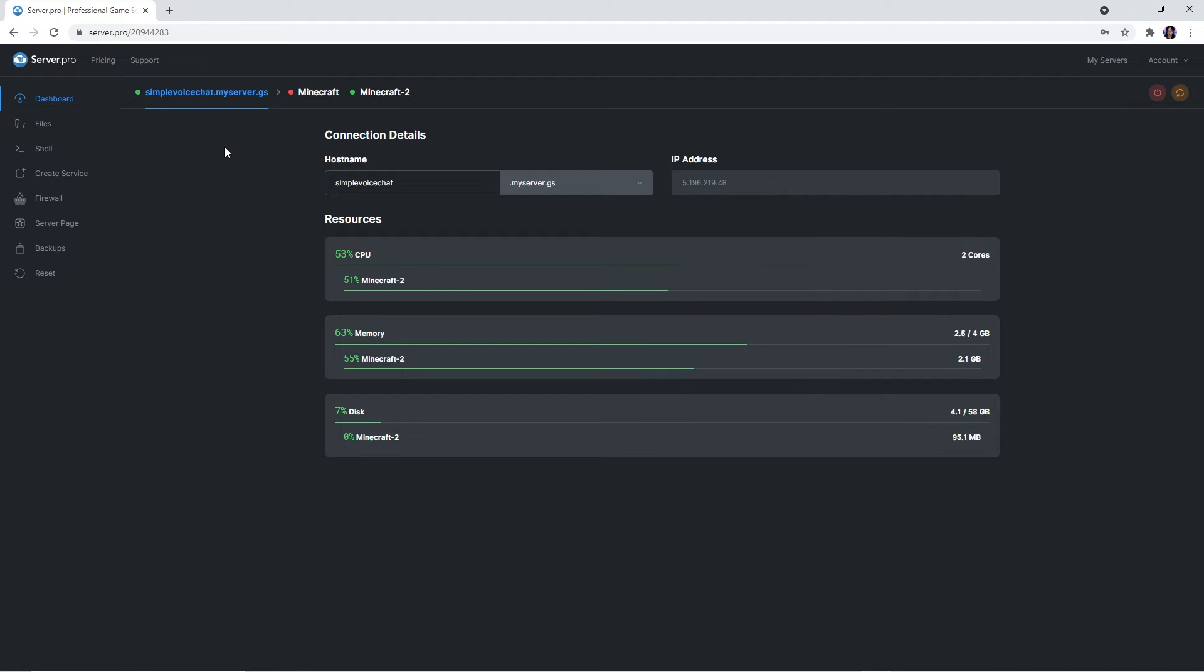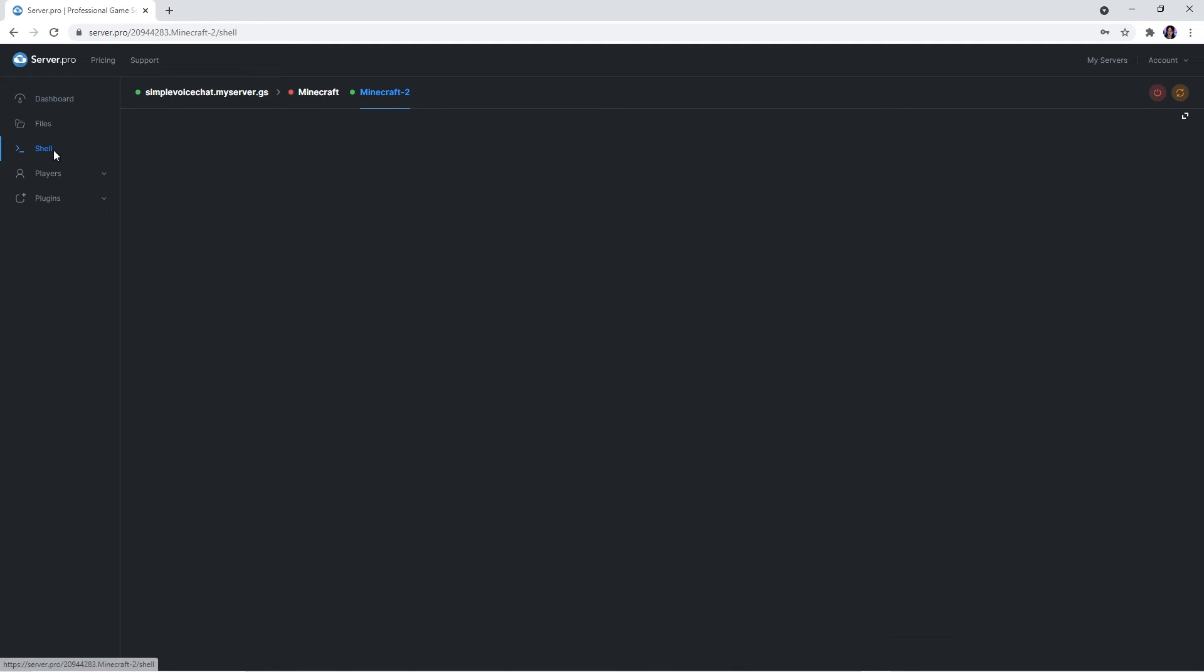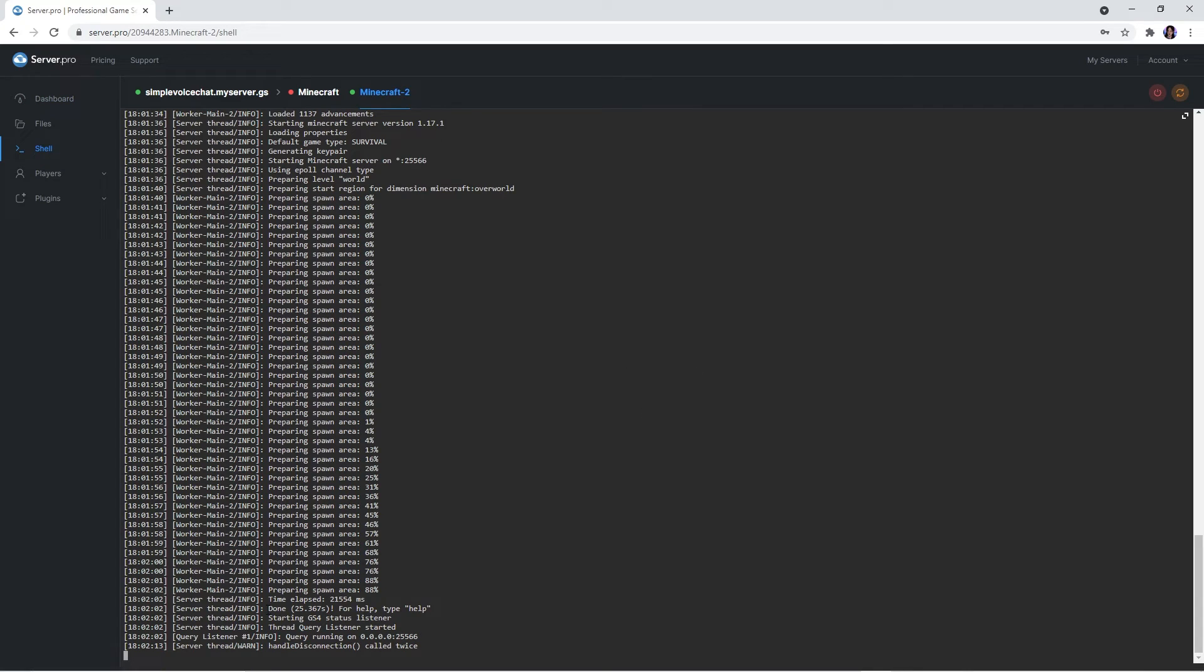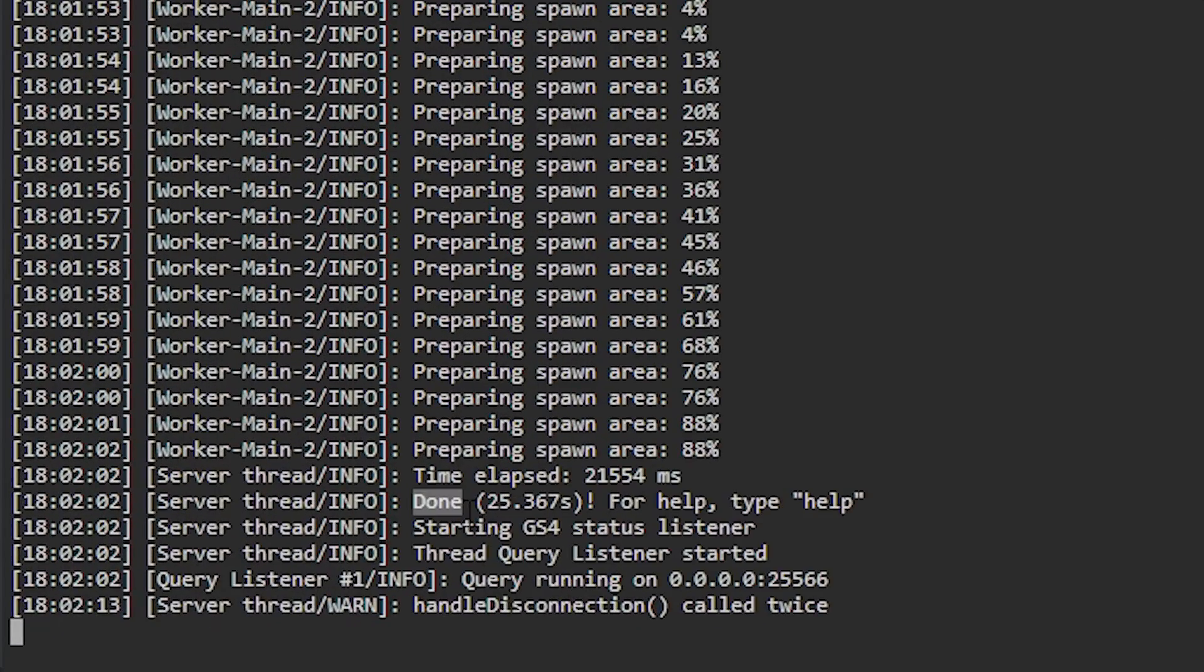Before proceeding, head to the new services dashboard and then to the shell tab. Here you just want to make sure the server is fully booted up. You'll know it is if it says done.